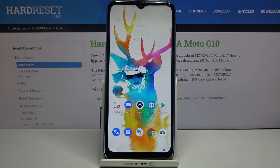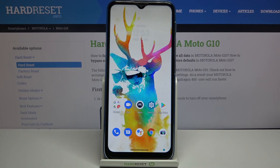So actually that's all. This is how to enable developer options in your Motorola Moto G10. Thank you so much for watching. I hope that this video was helpful and if it was please hit the subscribe button and leave a thumbs up.